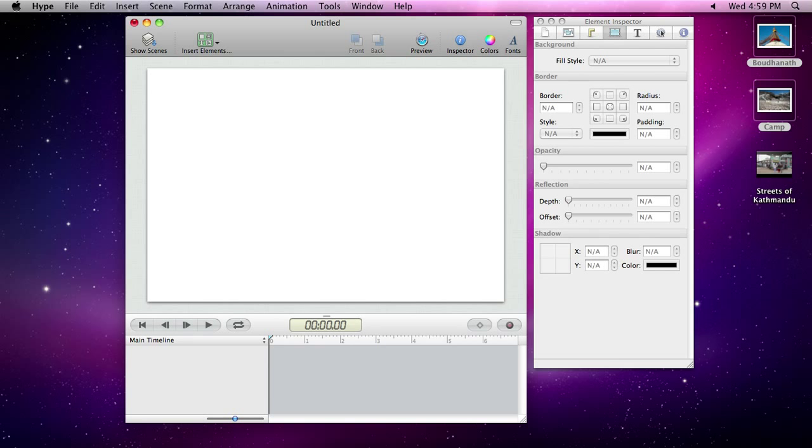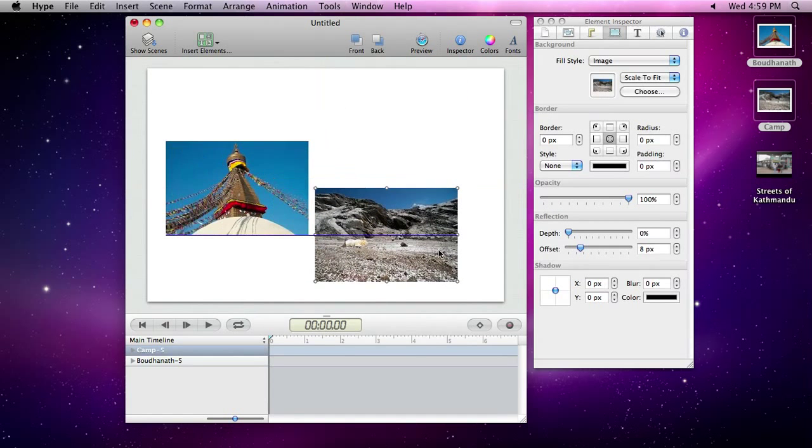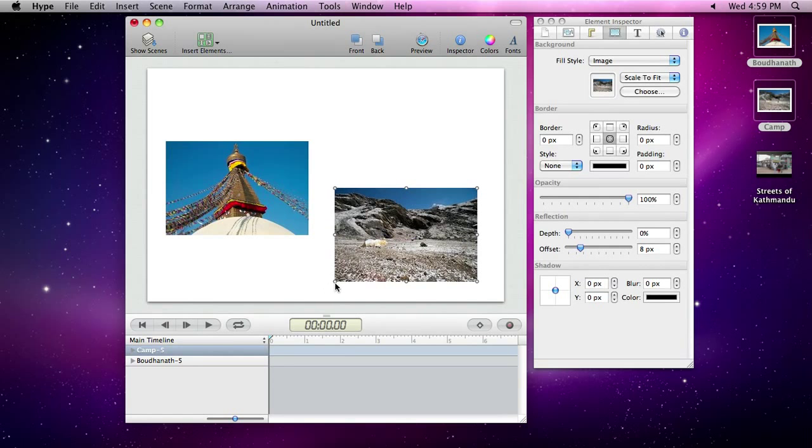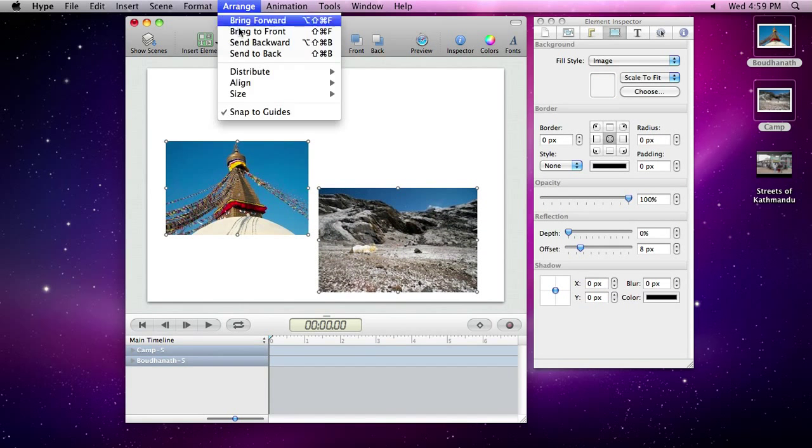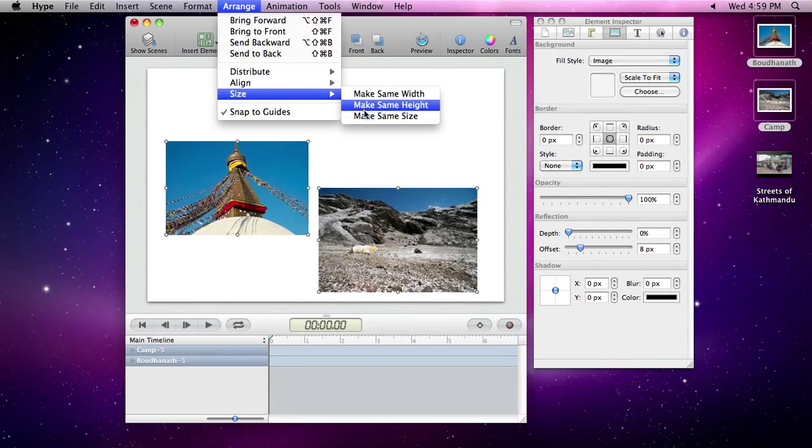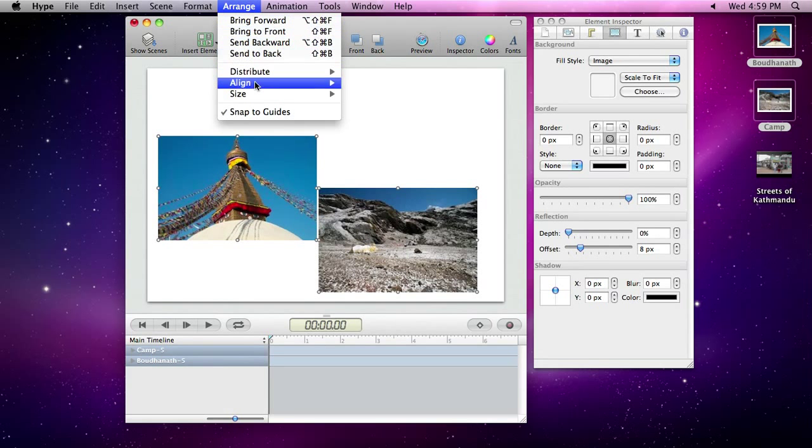Let's get started by dragging and dropping some images onto the scene. Hype provides many useful features, such as guidelines, alignment, and sizing tools for arranging your content.